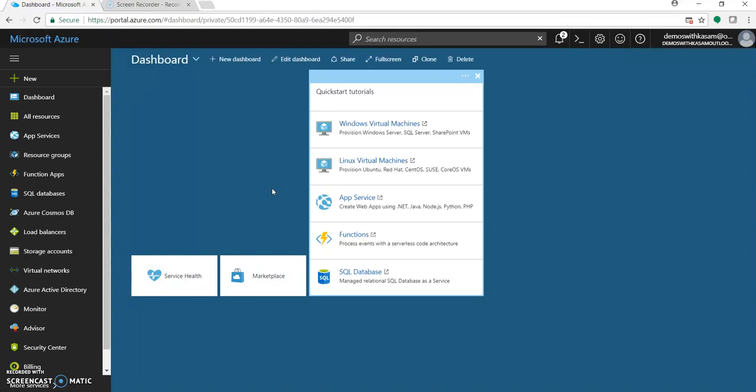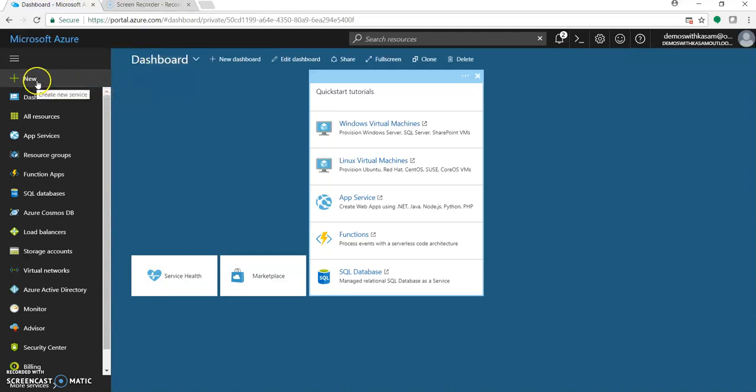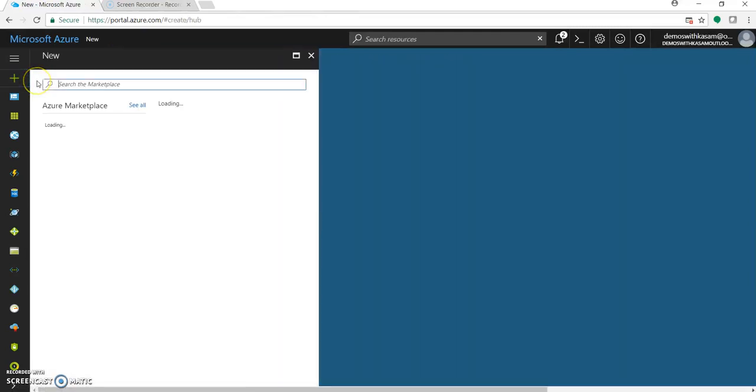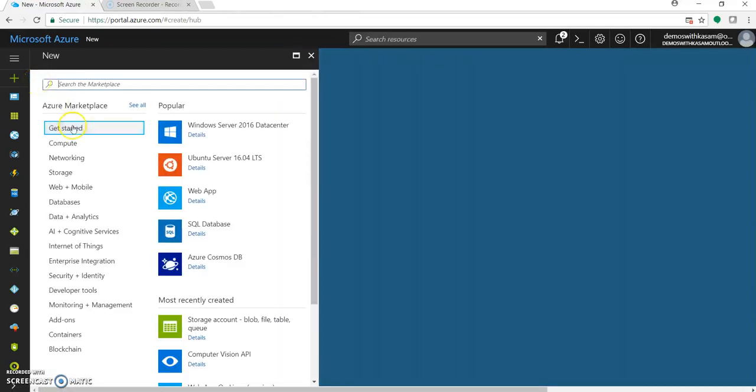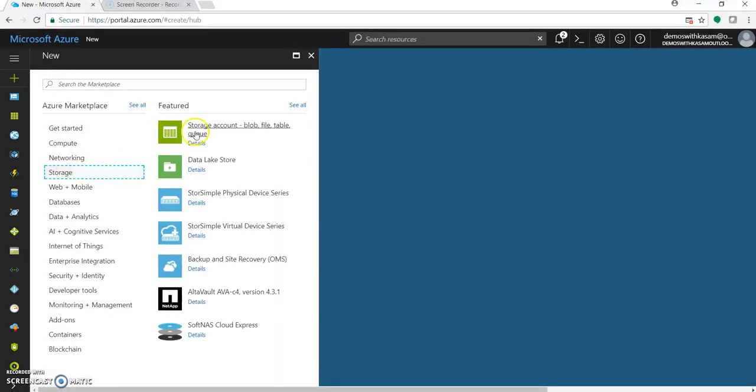So I will provide the link in this video's description. Let's start with creating a new storage account. Come to portal.azure.com, click on new, select storage, storage account with blob, file, table and queue.